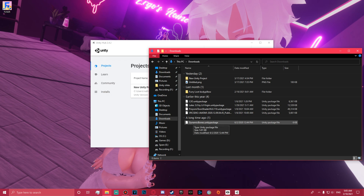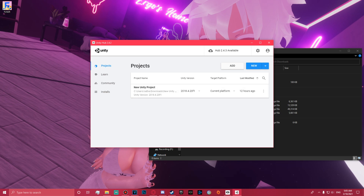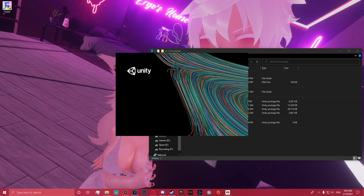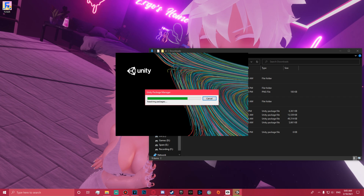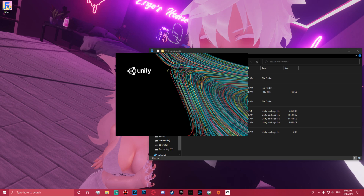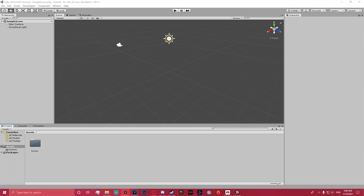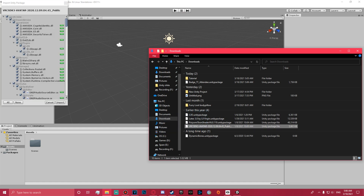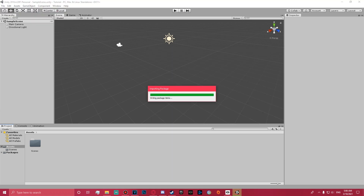It's pretty straightforward. We're going to go into Unity, create a new project — we'll just call this one 'tutorial' — and create it. I'll cut out any long loading times so you don't have to worry about that. Once Unity is loaded, the first thing you want to do is import your SDK — that's always the first thing you do.